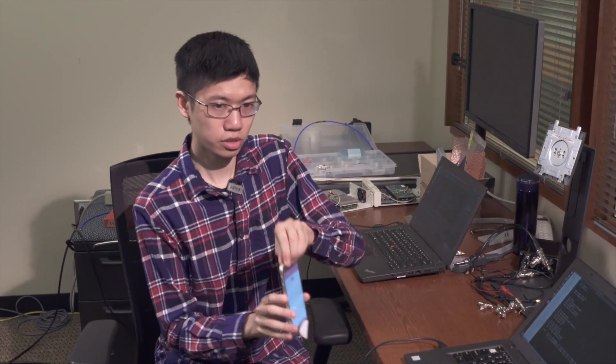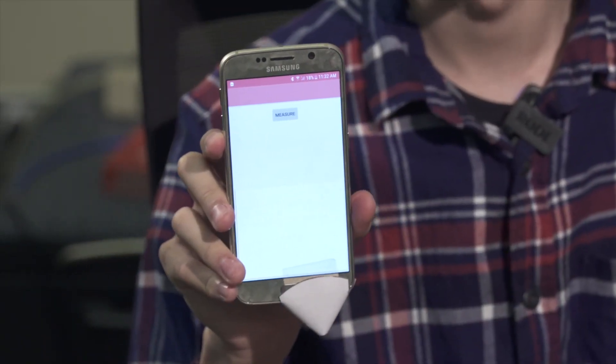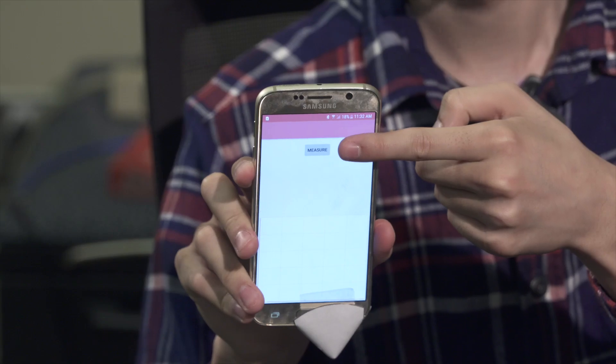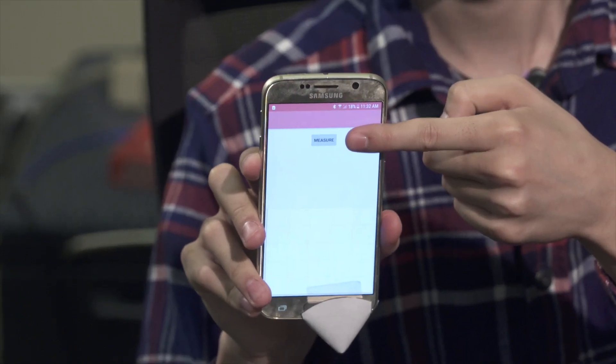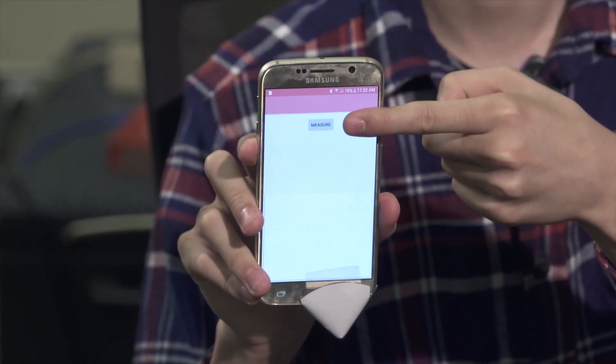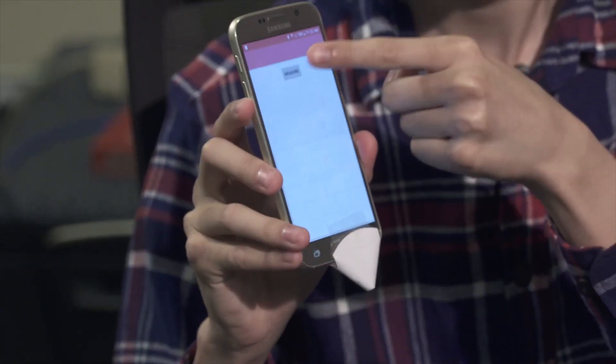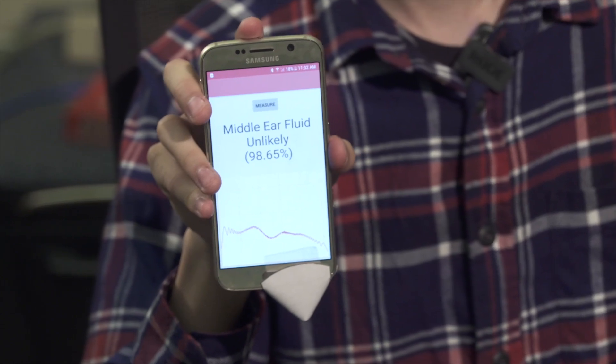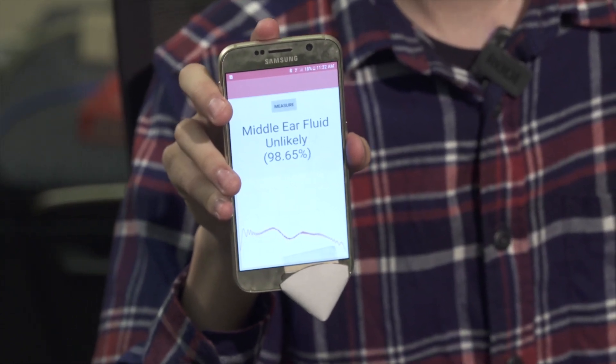Here's a demo of the app. This is the smartphone and the small paper funnel that covers the speaker and the microphone. All I have to do is press this button and the chirps will start playing into my ear canal. And just like that, we can see that I don't have any fluid in my ear.